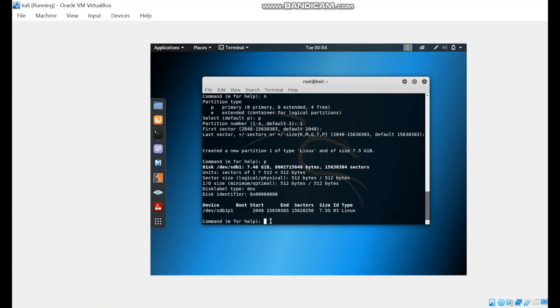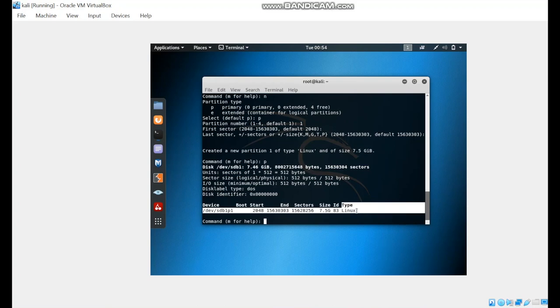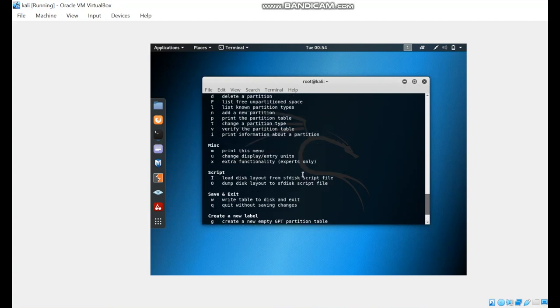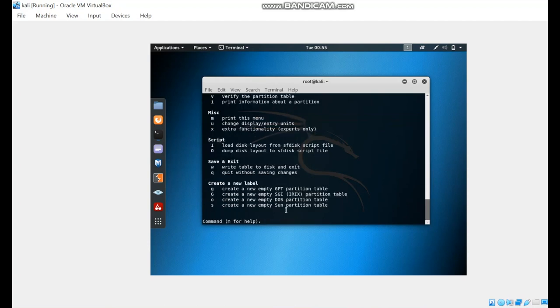We need now to change the type of the partition from Linux to Windows 95 FAT. What command can we use from this list? We can see the T command to change the partition type. We will write T.